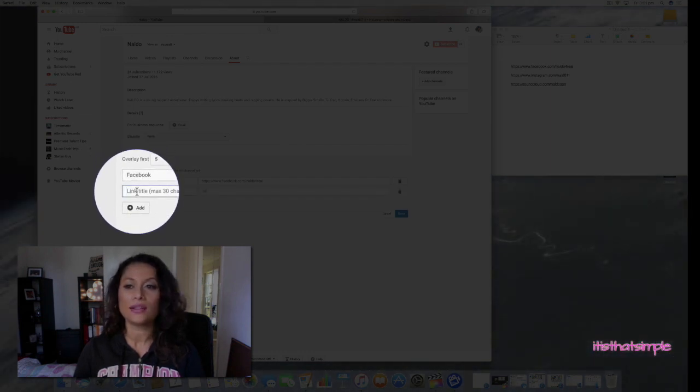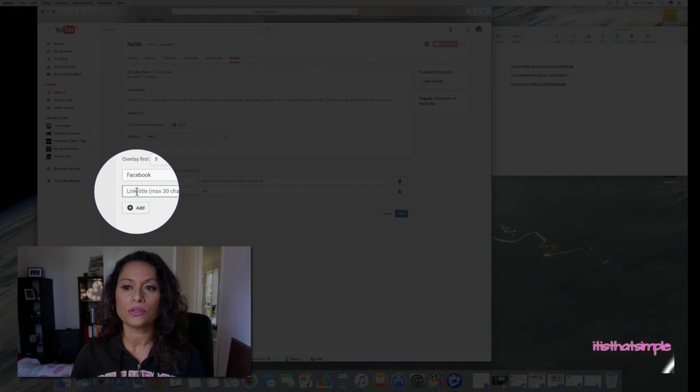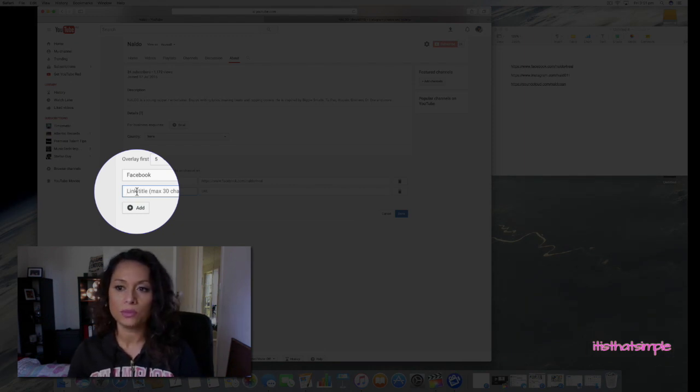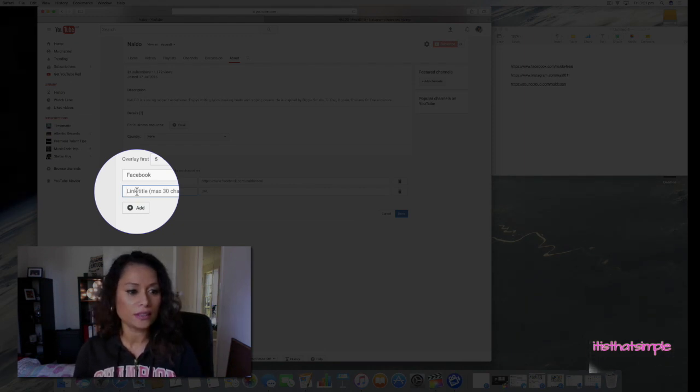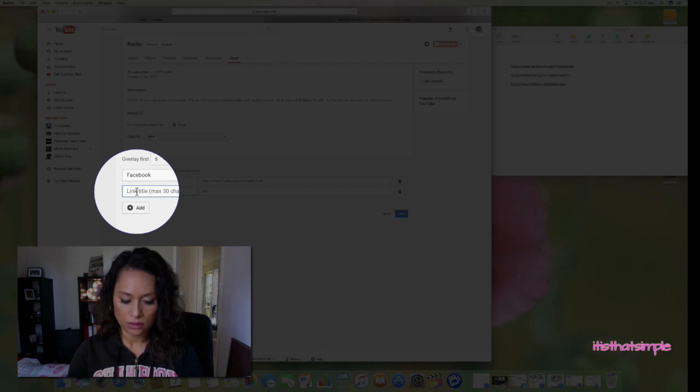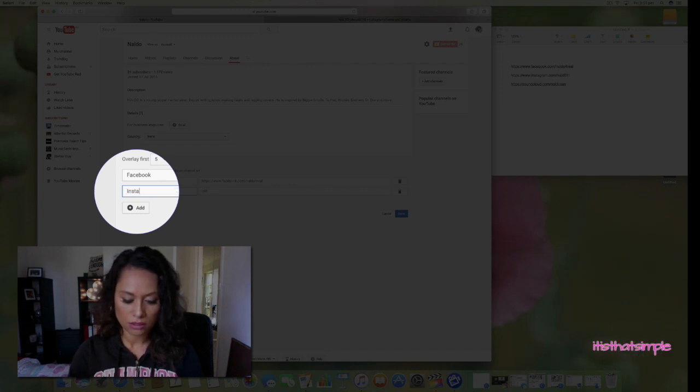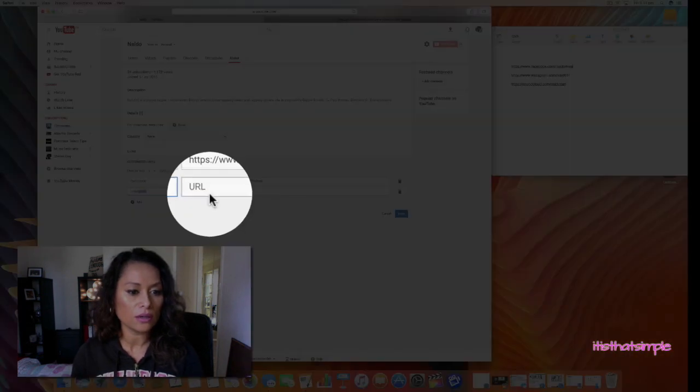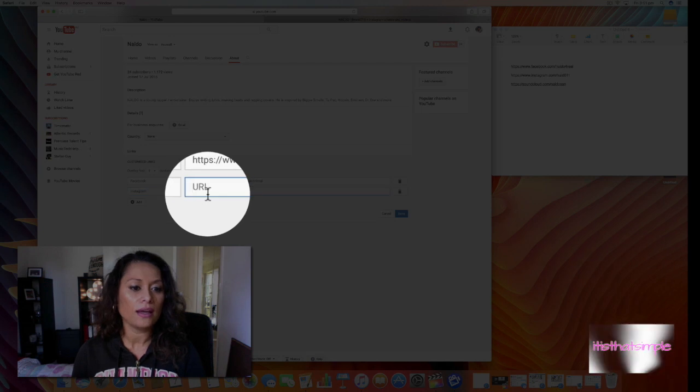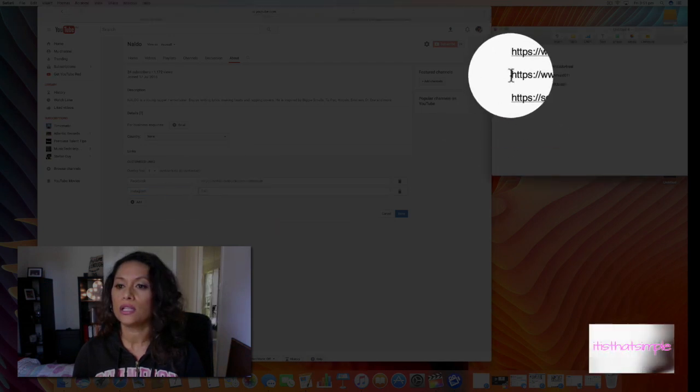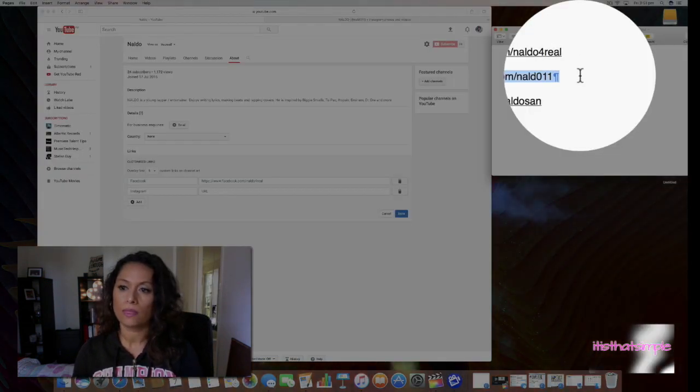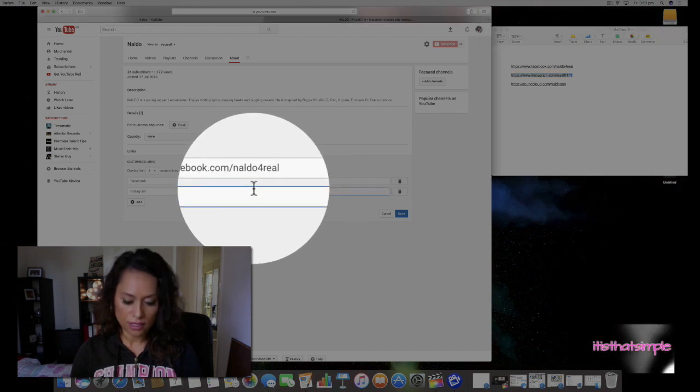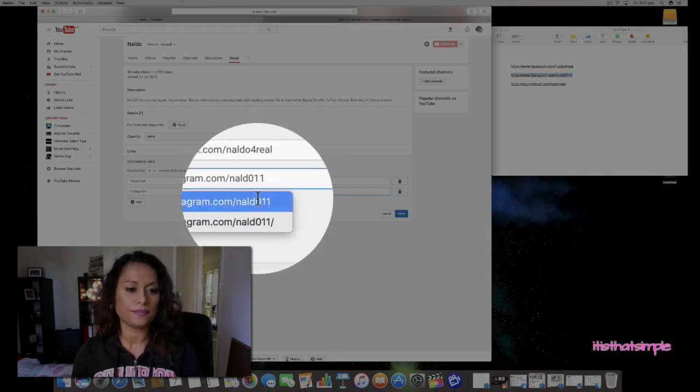You click on 'Add' and under here you would write the title or the social media icon that you're going to put there. In this case, I'm going to put Instagram. Then I go here, copy and paste the URL right inside here.